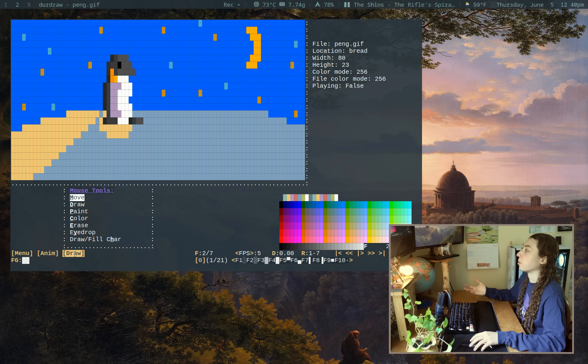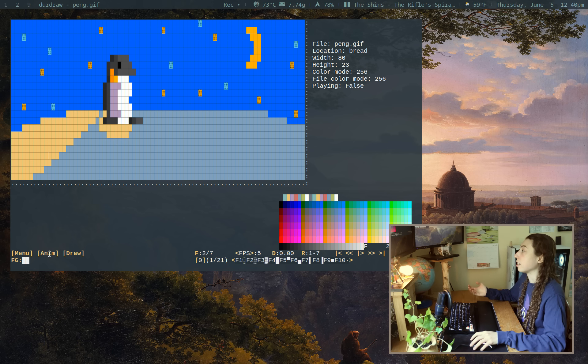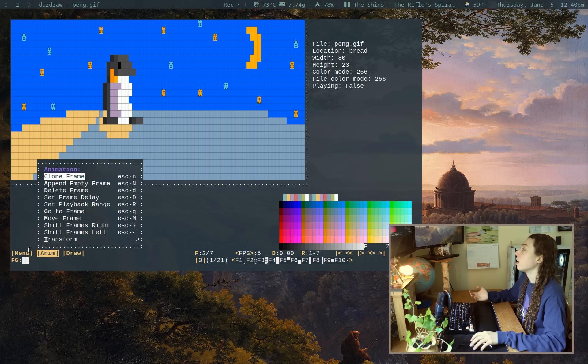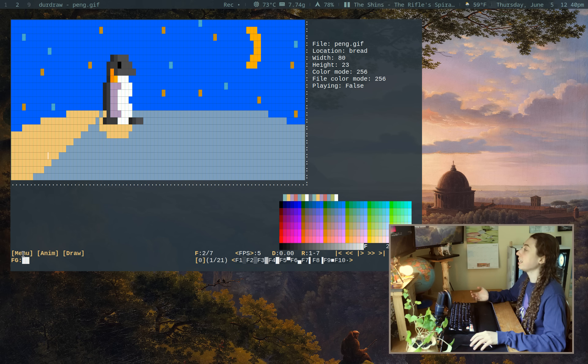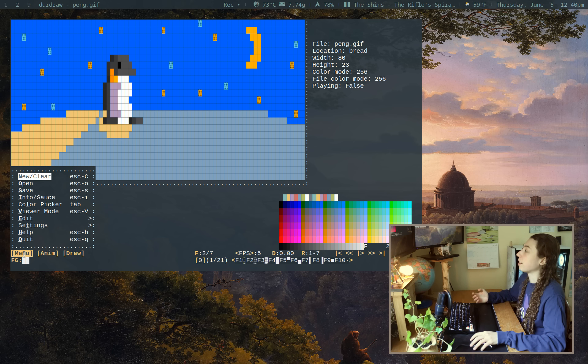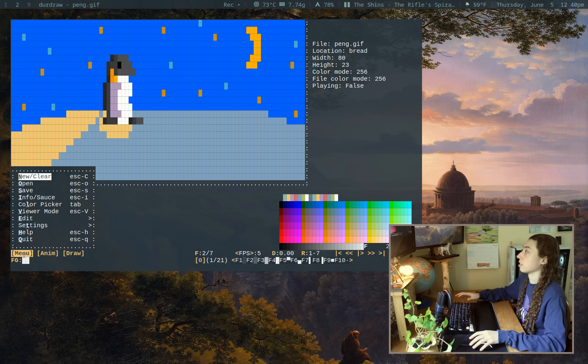You have full mouse support for drawing, painting, and navigating through menus. And really, this is pretty much a fully-fledged pixel editor, honestly.